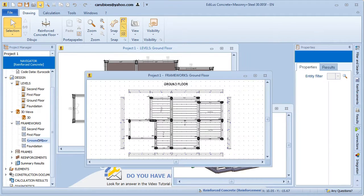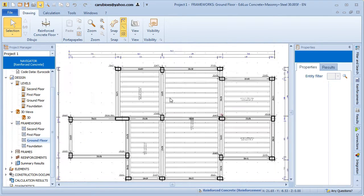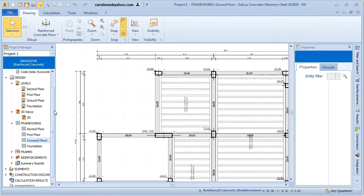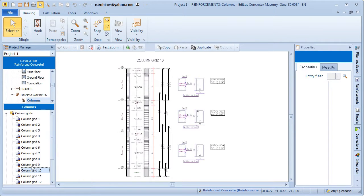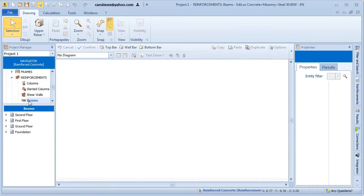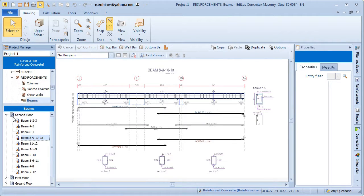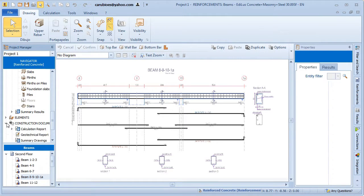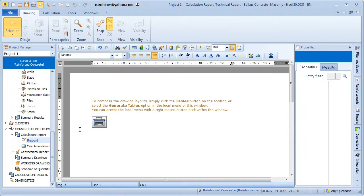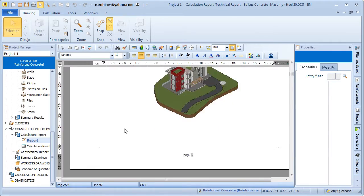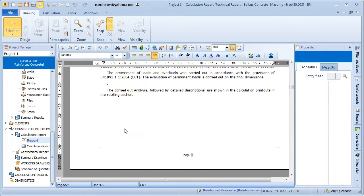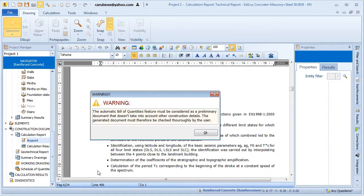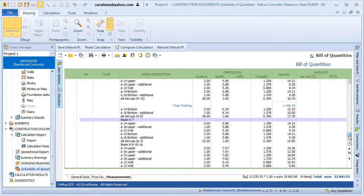As you can see, we have rapidly generated the frameworks, the reinforcement schedules for both columns and beams, the calculation reports, and a detailed cost estimate of the entire structure.